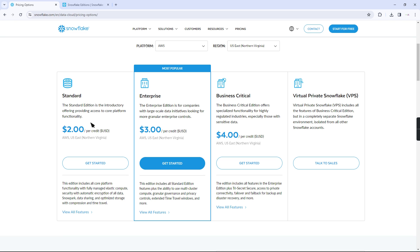Standard is the base version from Snowflake. As we already discussed, each warehouse is charged based on something called a credit. They are charging $2 per credit for Standard, $3 per credit for Enterprise, and $4 per credit for Business Critical. For VPS, as it is the advanced version of Snowflake, we need to contact the Snowflake business team.